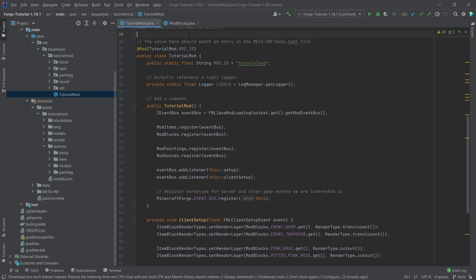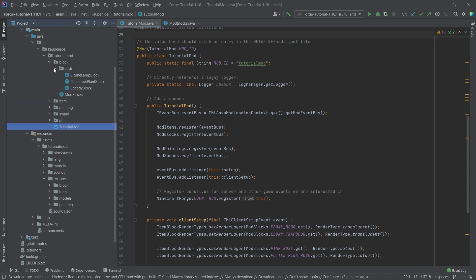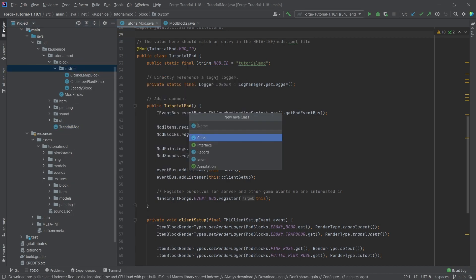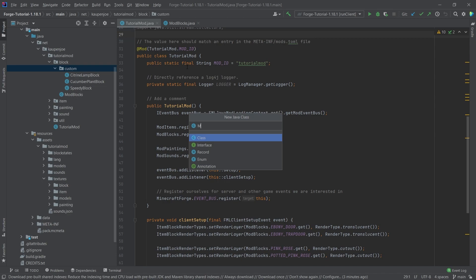This will also include the planks, the stripped variants of the logs, and the stripped variants of the wood. This is all very interesting and there are some interesting things that we have to do which is kind of unusual. First of all, we're going to go into our custom package and we're going to make a new Java class called the ModFlammableRotatedPillarBlock.